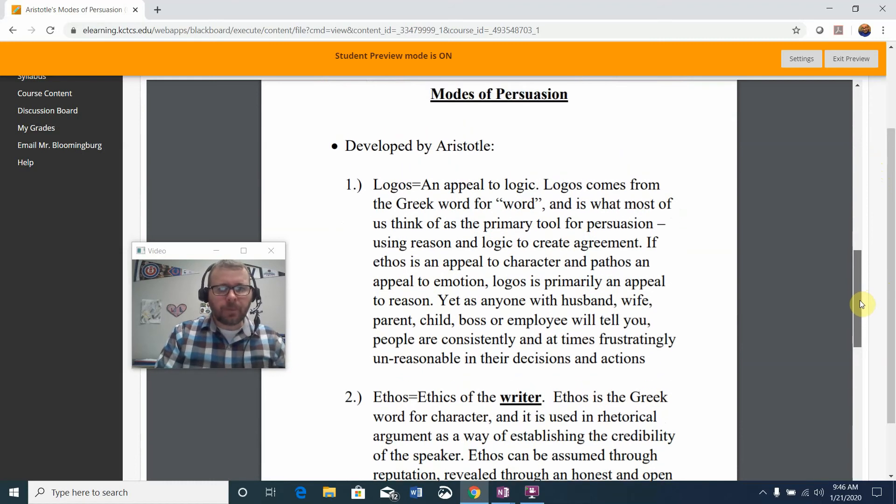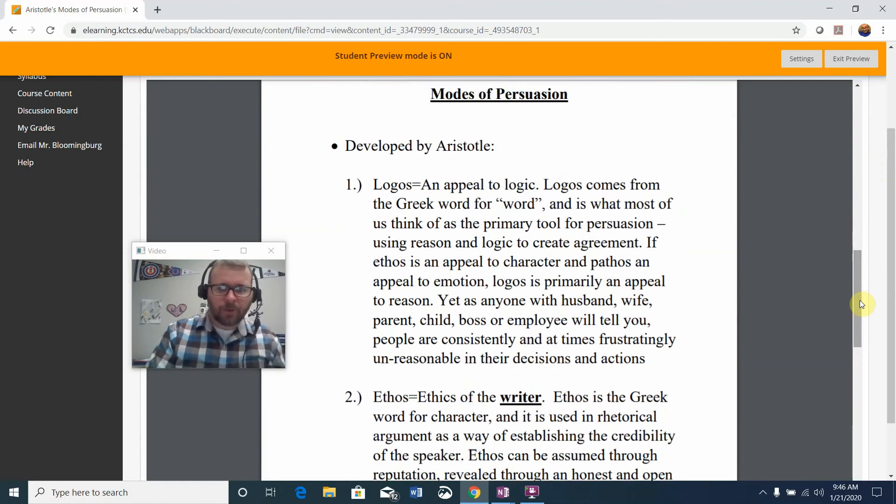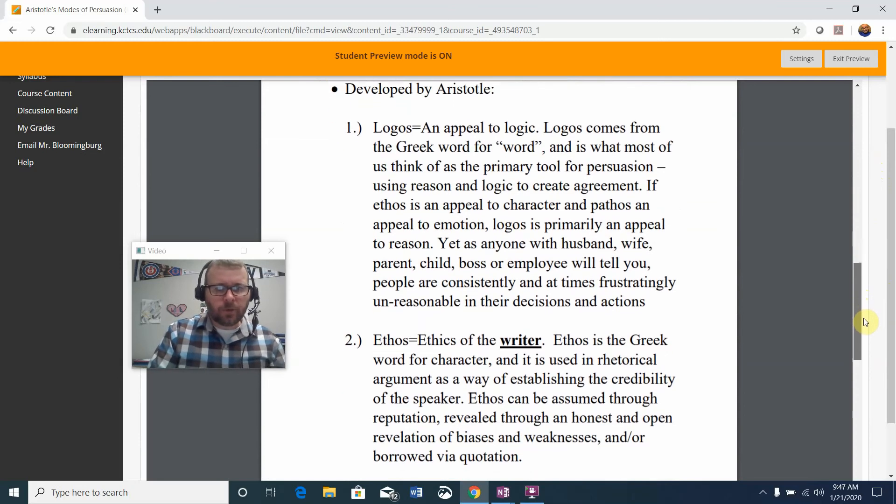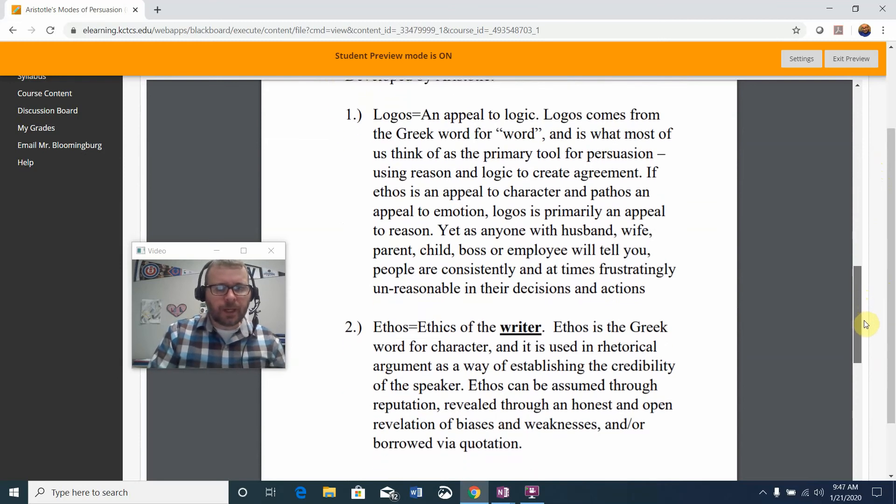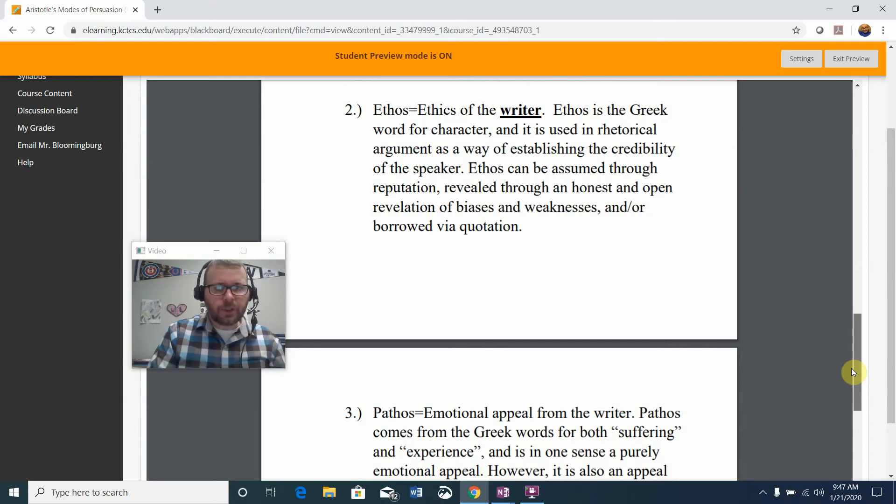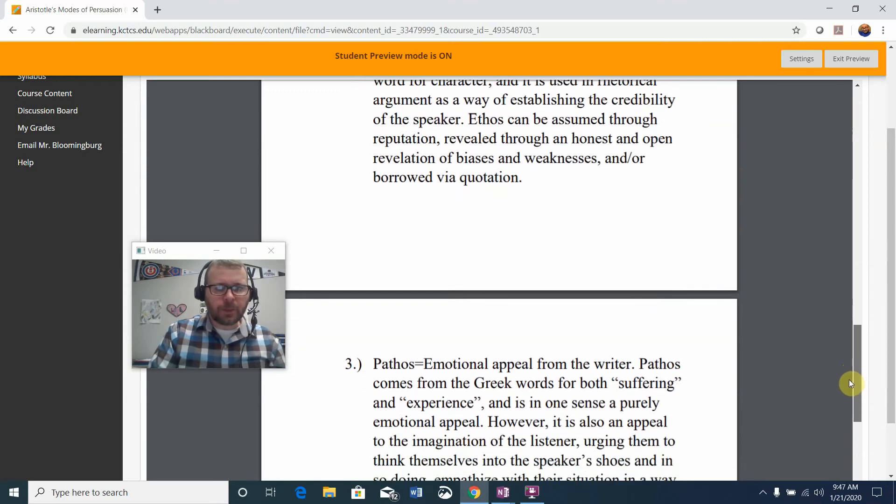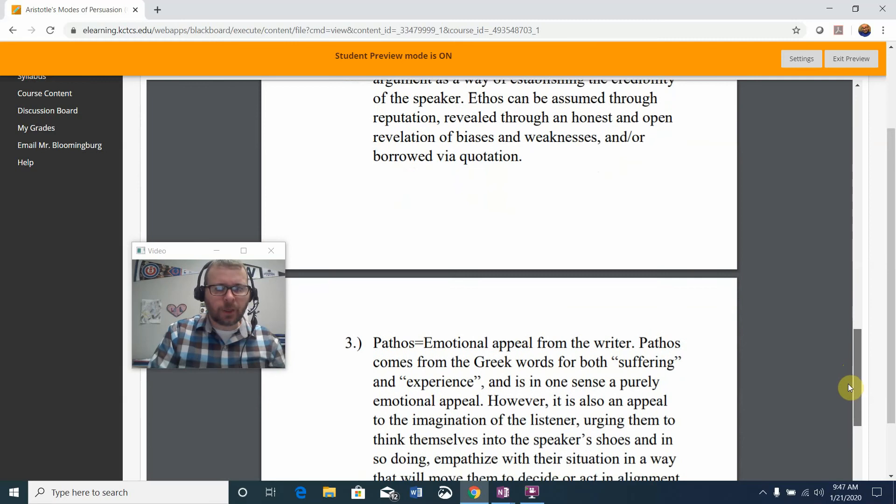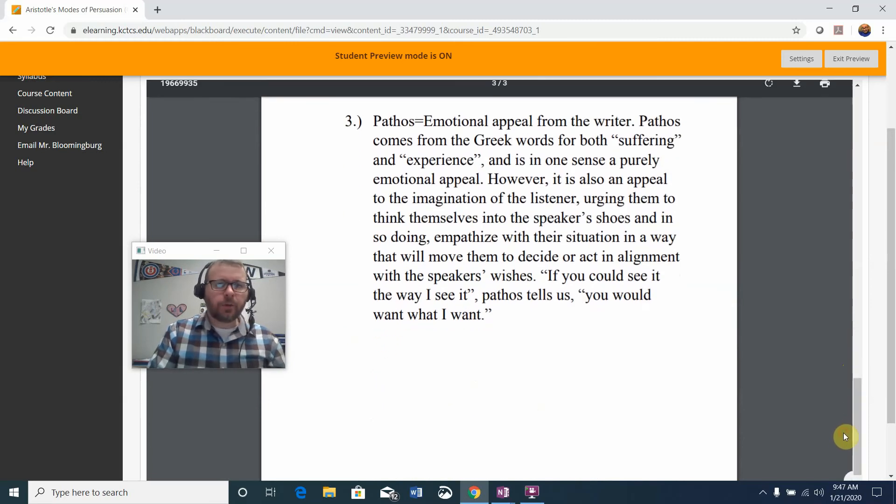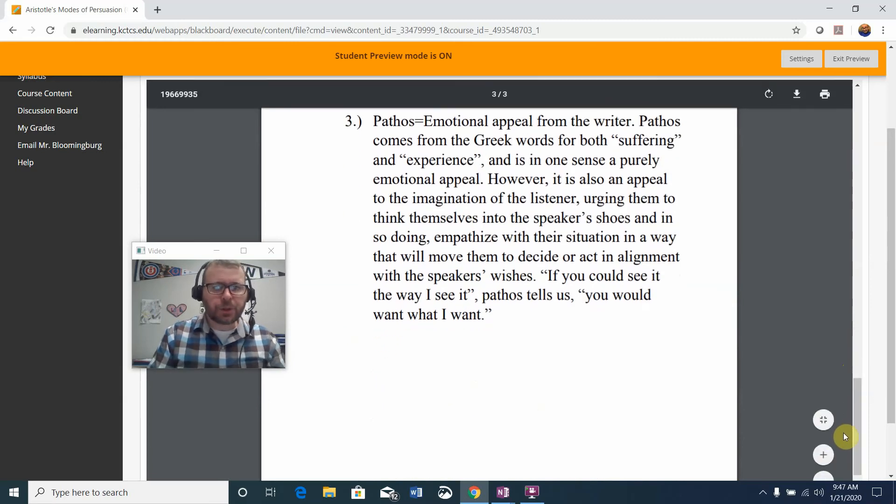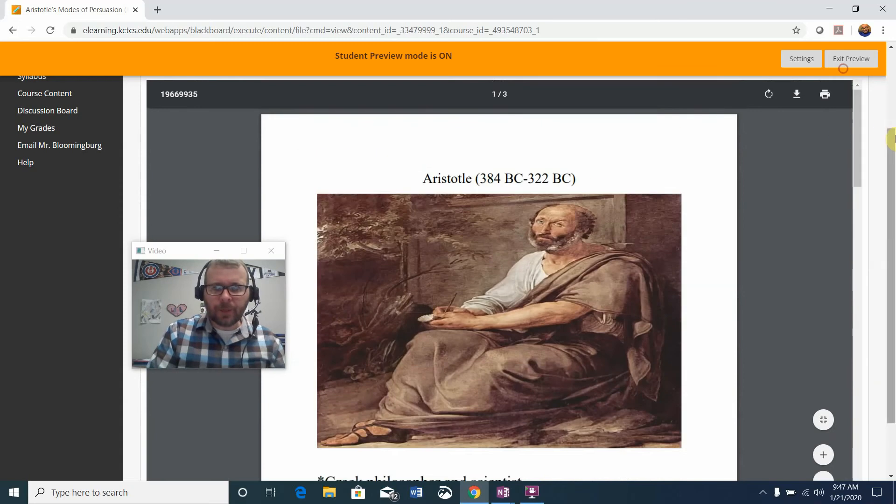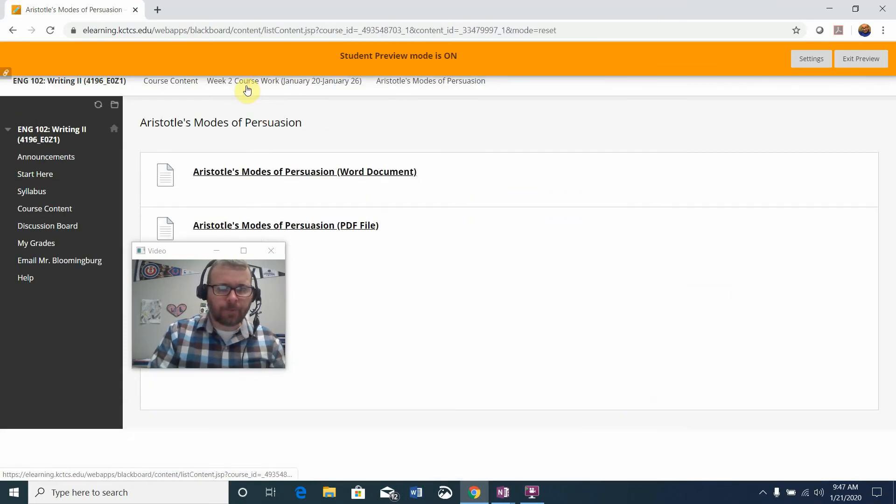He developed the modes of persuasion that we'll be working with in large part throughout the semester called Logos, which pertains to using reason and logic; Ethos, which is for the rhetorical argument of establishing the credibility of the speaker; and Pathos, that's emotional appeal of the writer. Make sure you look at that information carefully. I think you'll find it helpful.